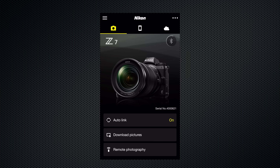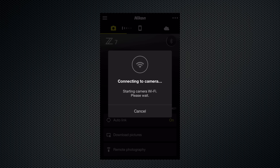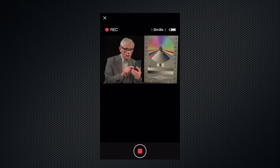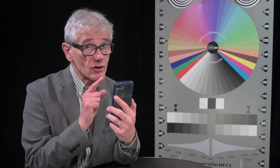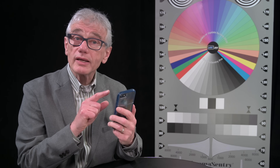Nikon's Snapbridge app can be useful, particularly as the LCD doesn't rotate forward. There are no settings in video mode in the app, so configure everything, including exposure, before connecting.